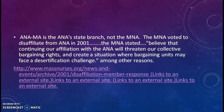For those of you in Massachusetts, ANA Mass is the ANA's state branch, not the MNA. The MNA used to be the state's branch of the ANA, but in the early 2000s the MNA voted to disaffiliate. The MNA stated that they believed continuing their affiliation with the ANA would threaten their collective bargaining rights and create a situation where bargaining units may face a decertification challenge. The Massachusetts Nursing Association is a special interest group, but it is also a collective bargaining unit — a union.